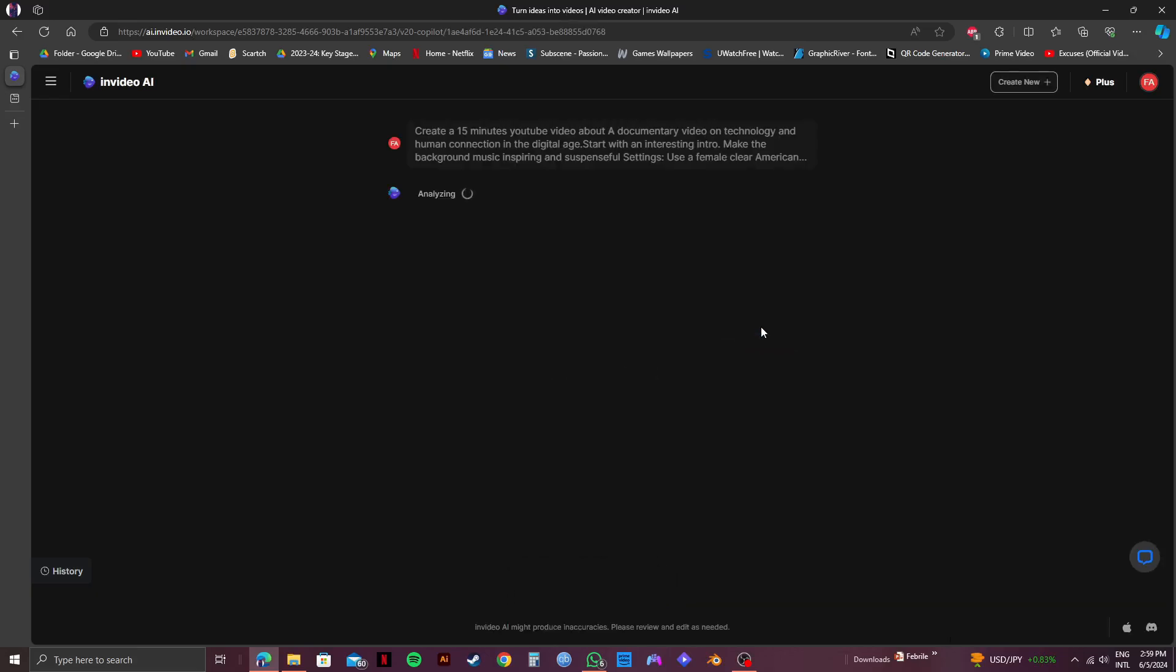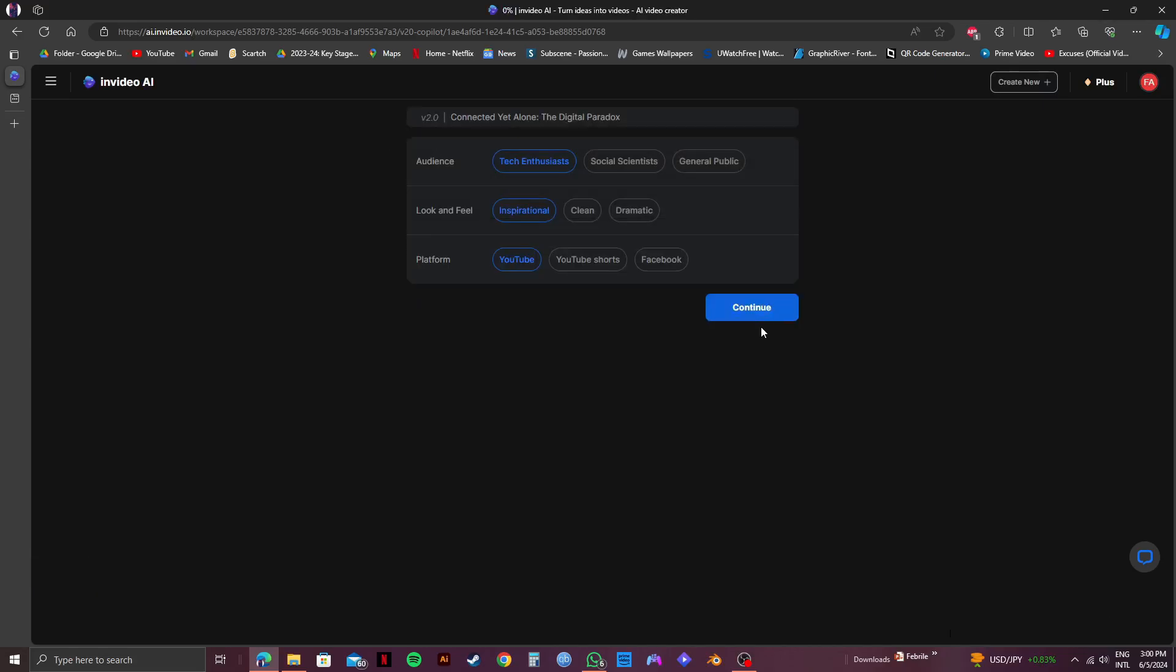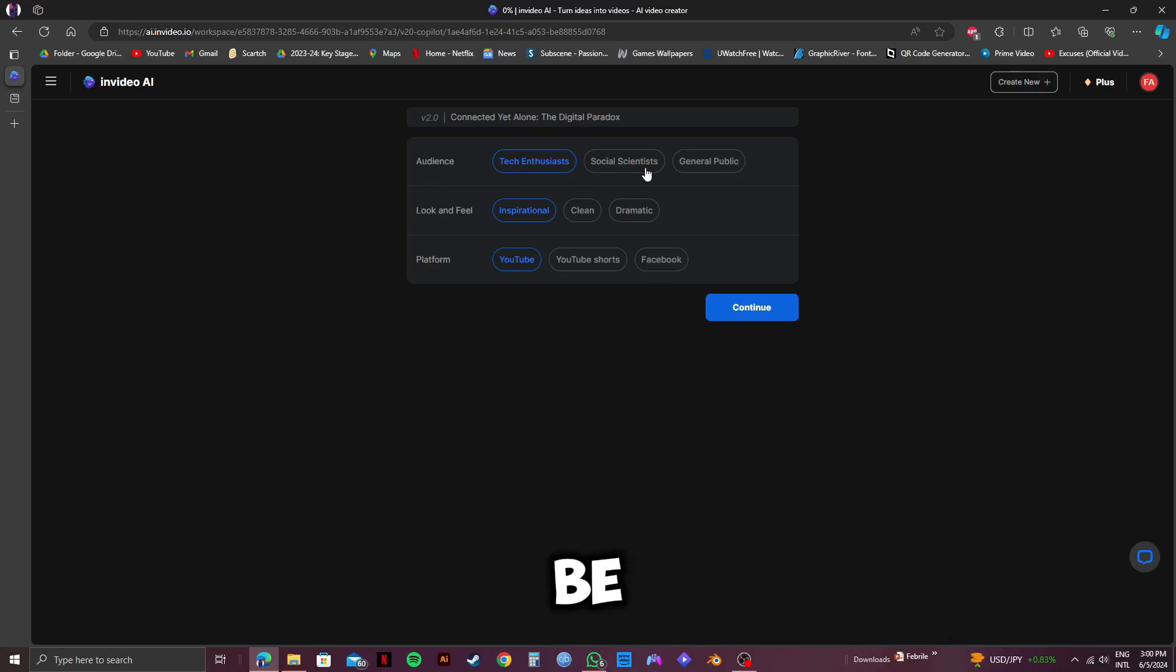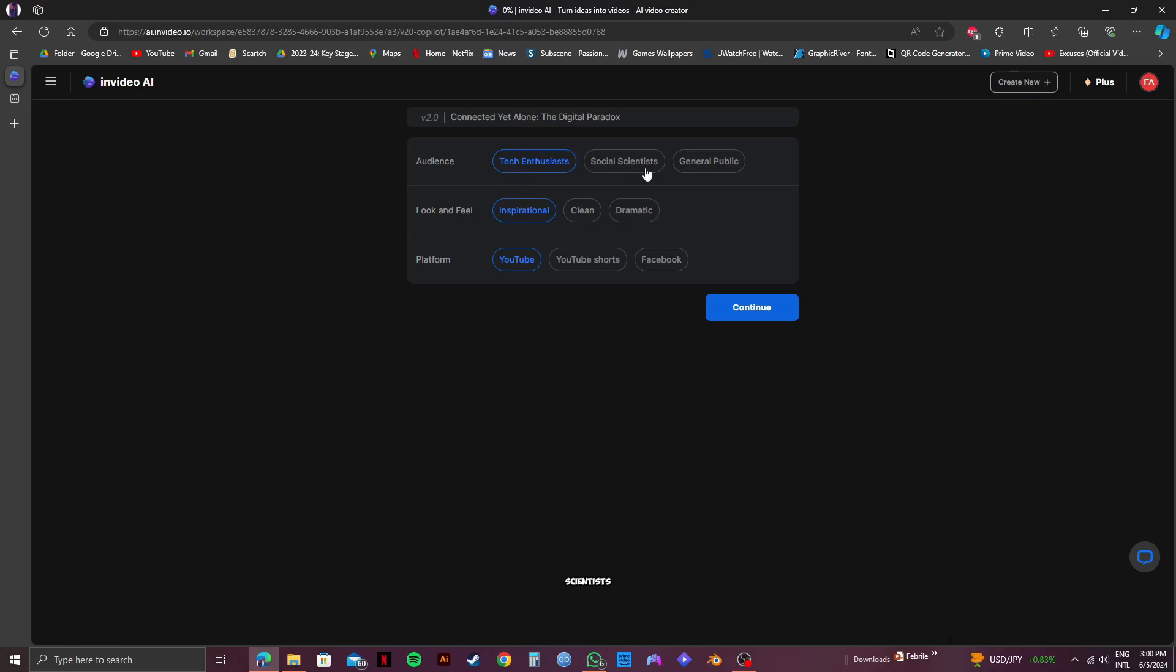After that, InVideo will start analyzing your prompt and then start thinking on what to do. So, you just have to give it some time and be patient. After it's done analyzing, you will be greeted with some additional options to choose from. Here, you can select the target audience for your documentary. They could be tech enthusiasts, social scientists, or the general public.